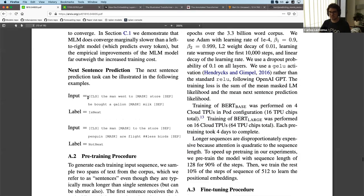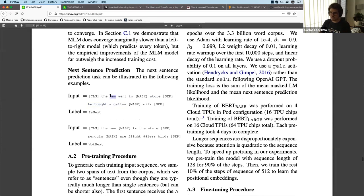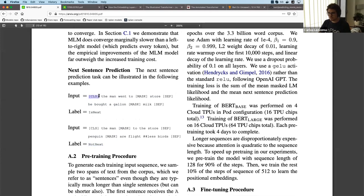For Next Sentence Prediction, you get two sentences — for example, 'The man went to the store' and 'He bought a gallon of milk' — and you have to say whether sentence B follows sentence A. In this case yes; but 'The man went to the store' followed by 'Penguins are flightless birds' — that's not next. This is done via a transformation of the CLS character, which marks the beginning of the sequence.